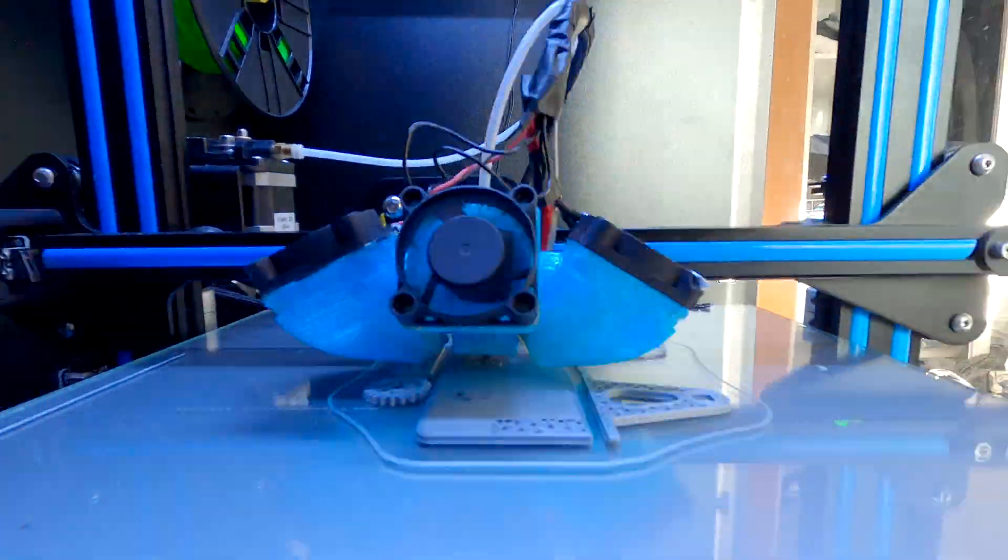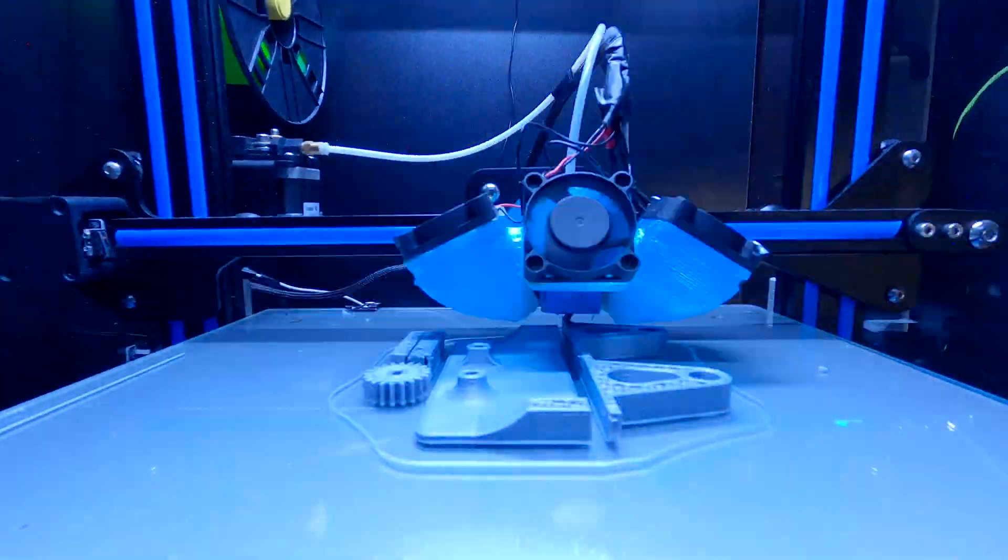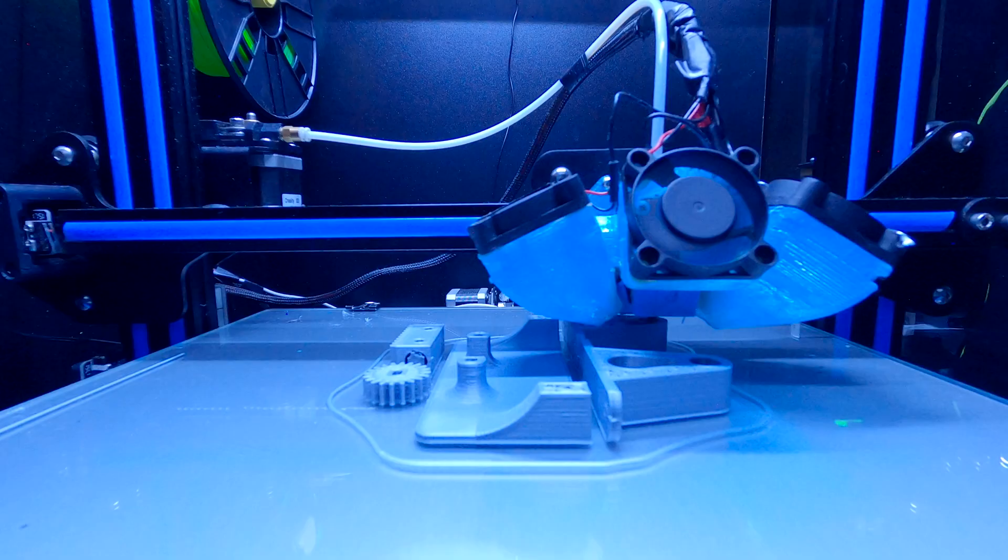First we need to print all the parts out. STL files you'll find in the video description below, but by the way, this was not my first attempt.